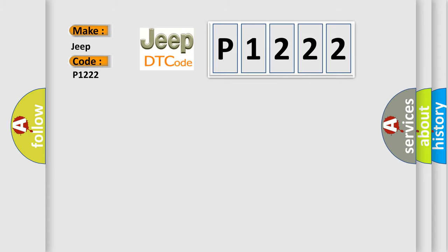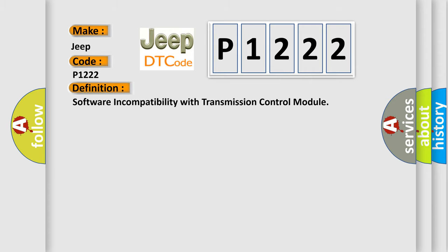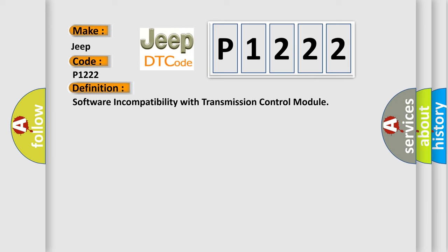The basic definition is software incompatibility with transmission control module. And now this is a short description of this DTC code.